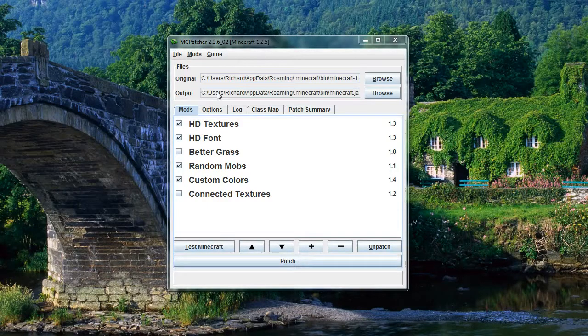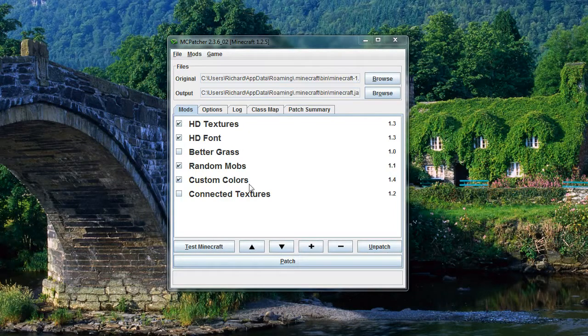So basically, here we are. We've got MC Patcher open and you can see we've already got HD textures ticked, HD font ticked, random mobs and custom colors, all that's ticked.